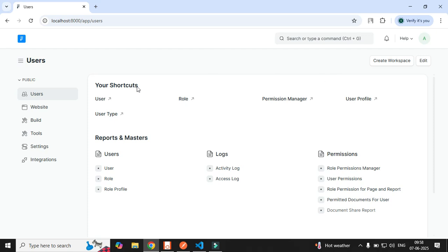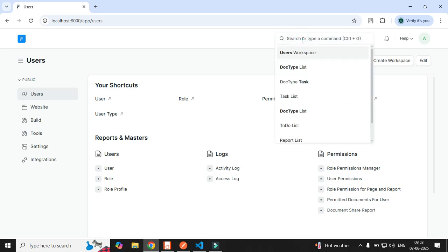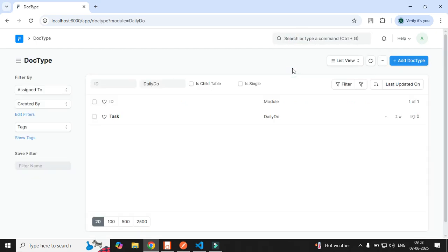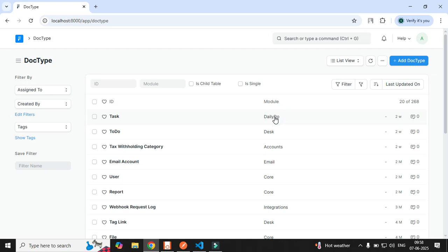In the search bar I will type 'doc table list' and that will take me to my application where I have one app by the name 'Daily Do'. If I click on this you will come across the Task, which is my DocType.